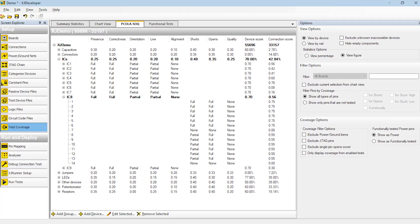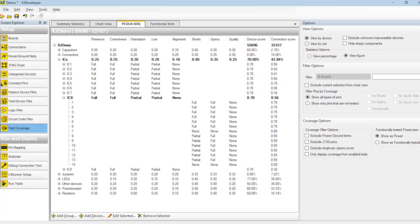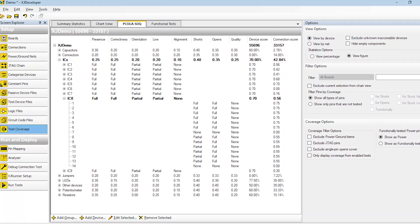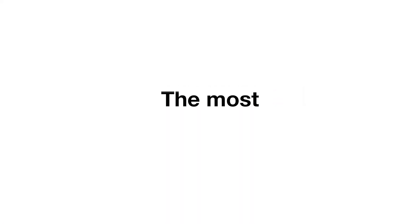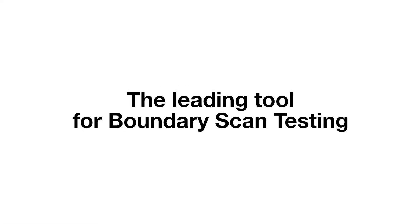The latest release also includes the ability to view industry-standard Pico LeSoc reporting. With the most accurate analysis yet, XJTAG is the leading tool for boundary scan testing.